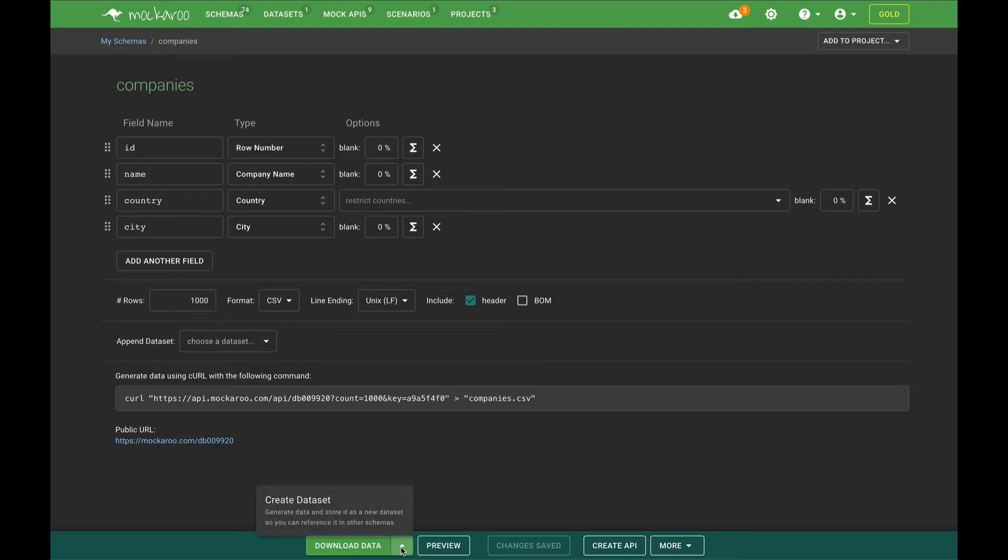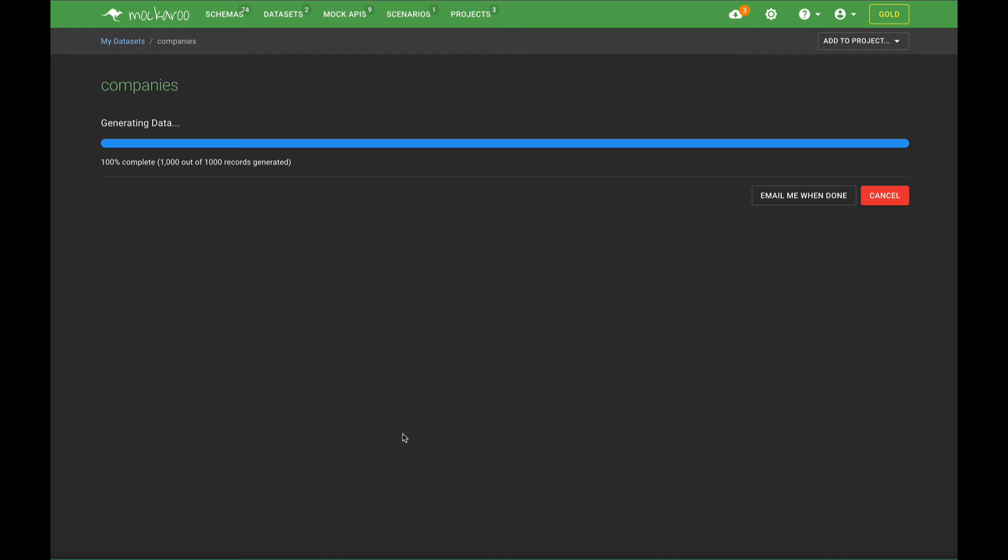So in order to do that I'll select create data set from the menu here. This is generating the data and then storing it as a data set which I can later access here within Makaroot.